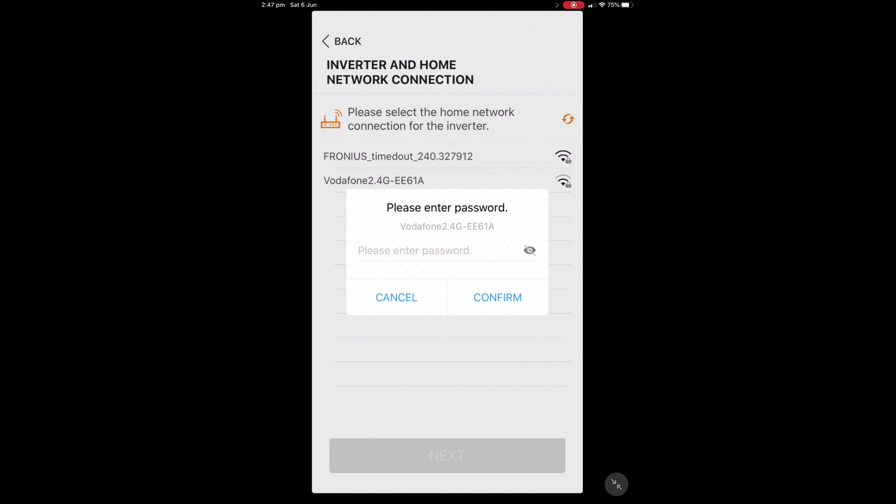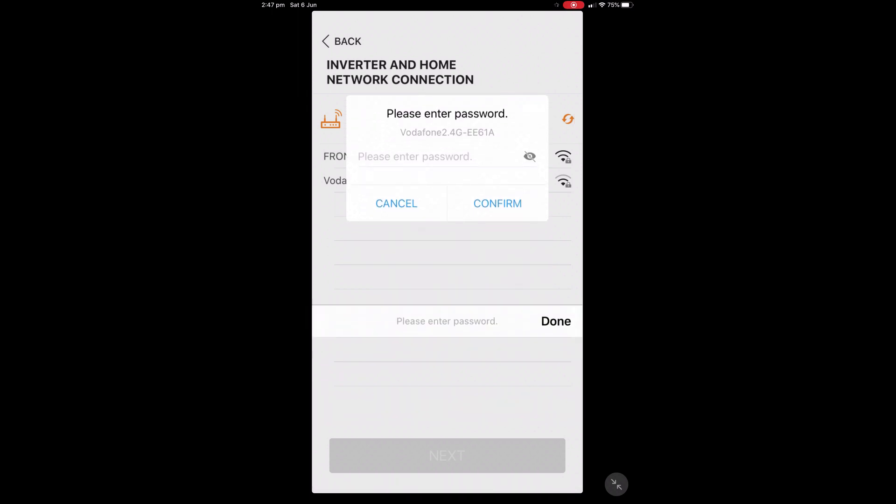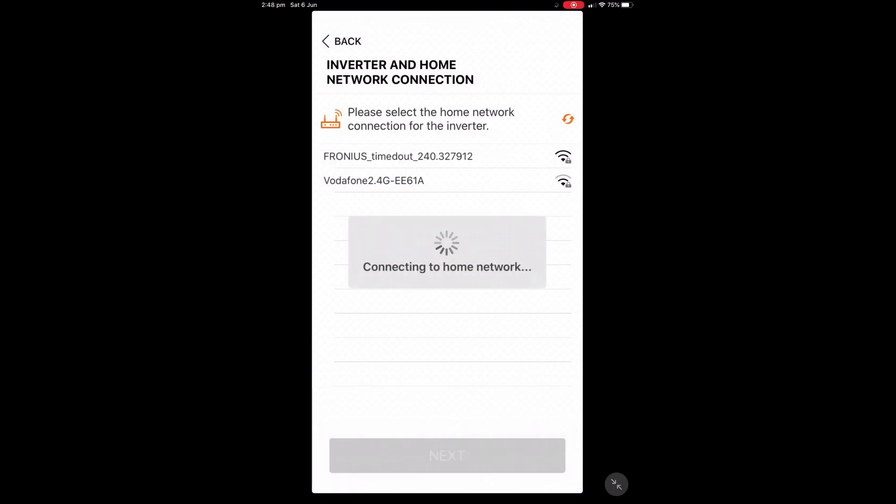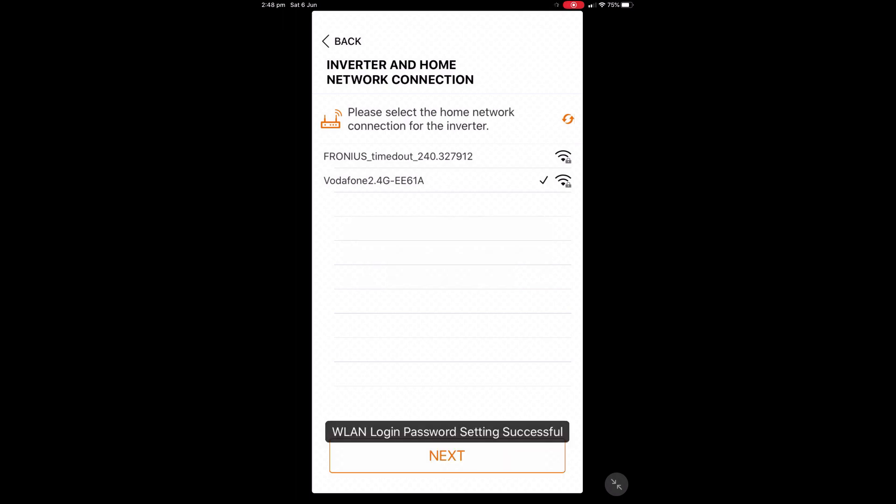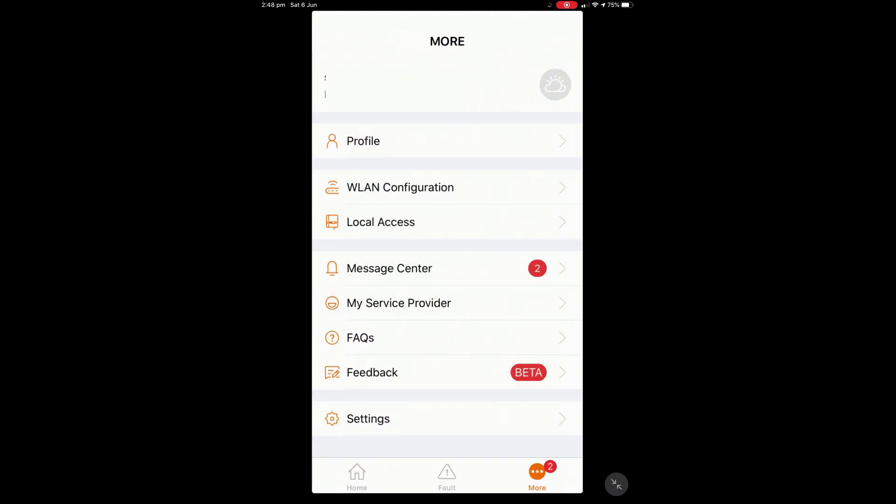So just grab that password there and enter it in and press confirm on that and now it's going to try and connect to your home network. Okay so we've got a successful message there we just press next and we've got a tick beside our network that we've connected to and there you see inverter successfully connected to the home router. Press complete and that's it, quite simple.